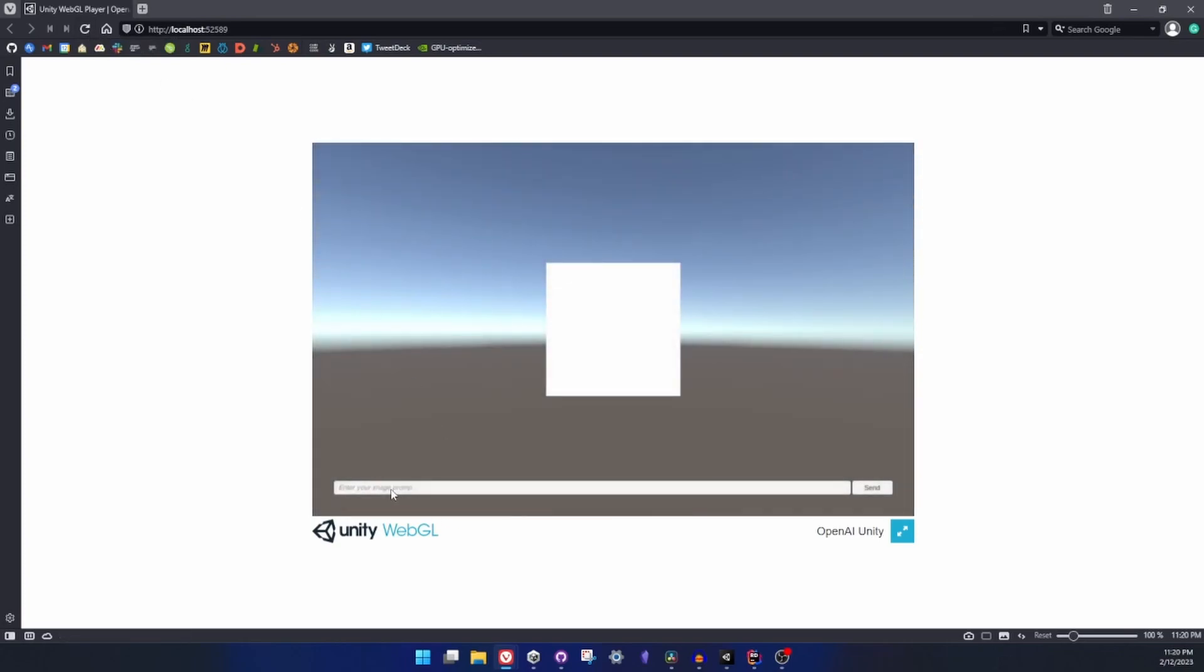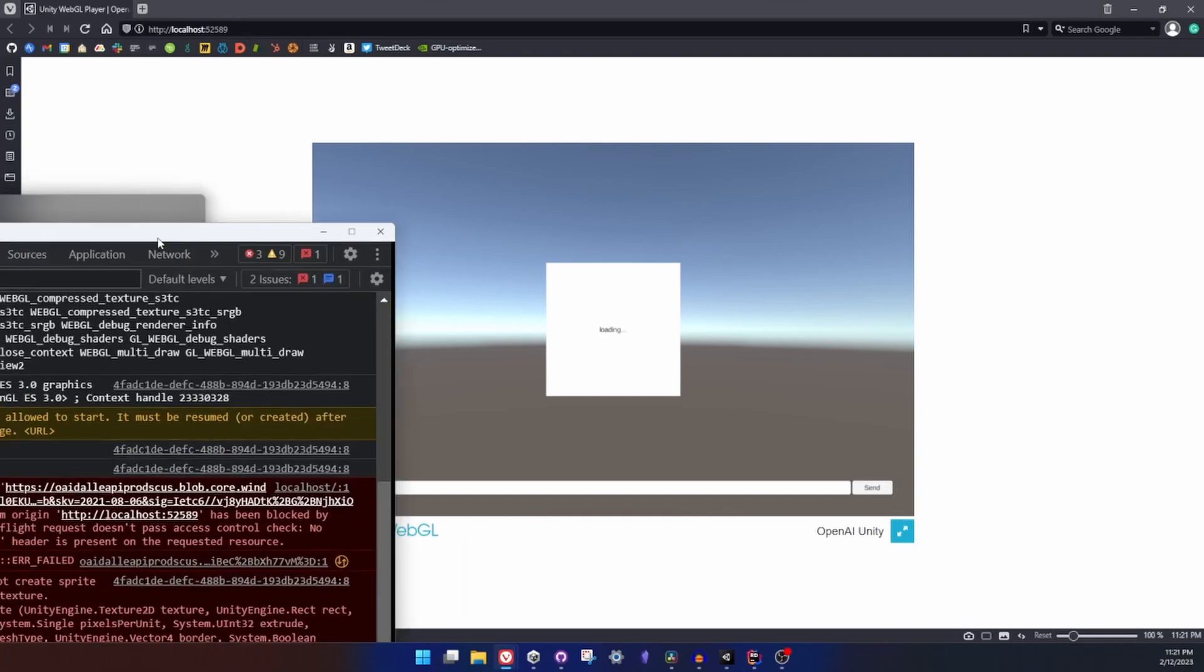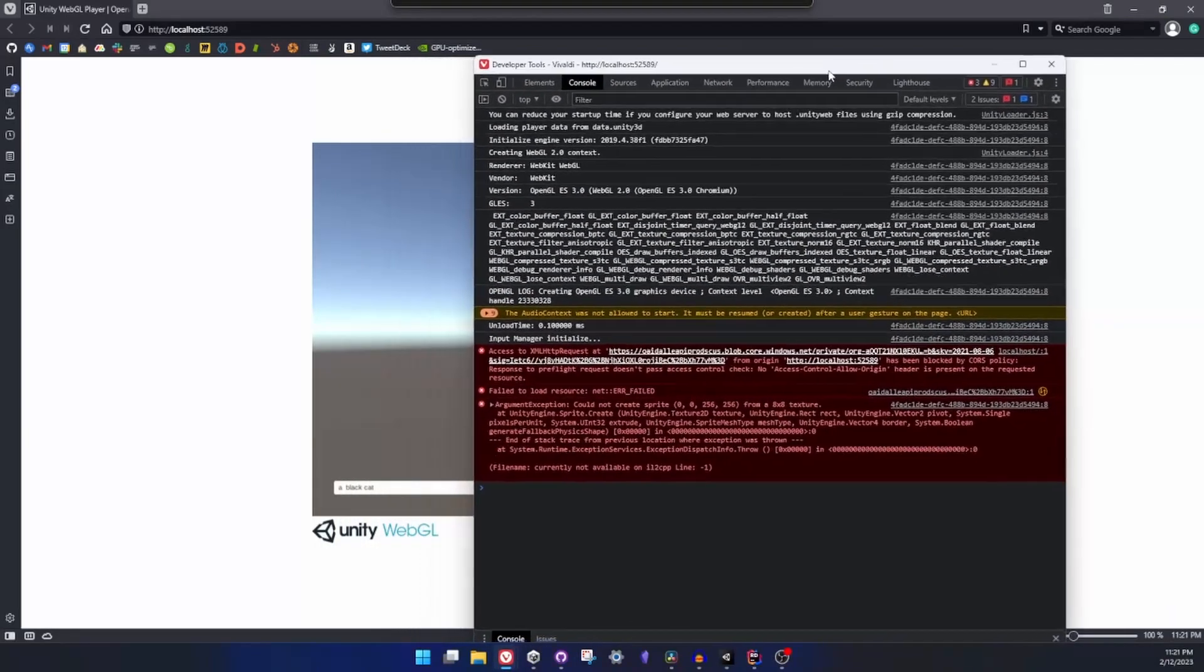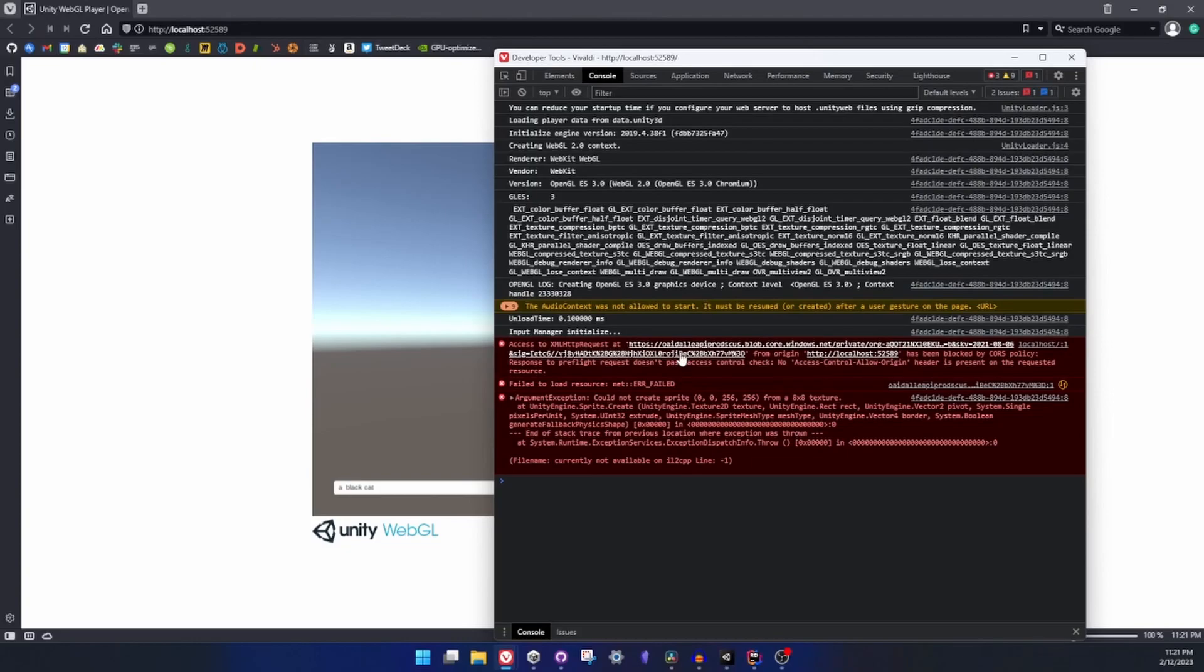So what I'm going to try to do at this point is type something and get result again. Let's say 'a black cat' and send it. So it will say loading but we won't get anything.